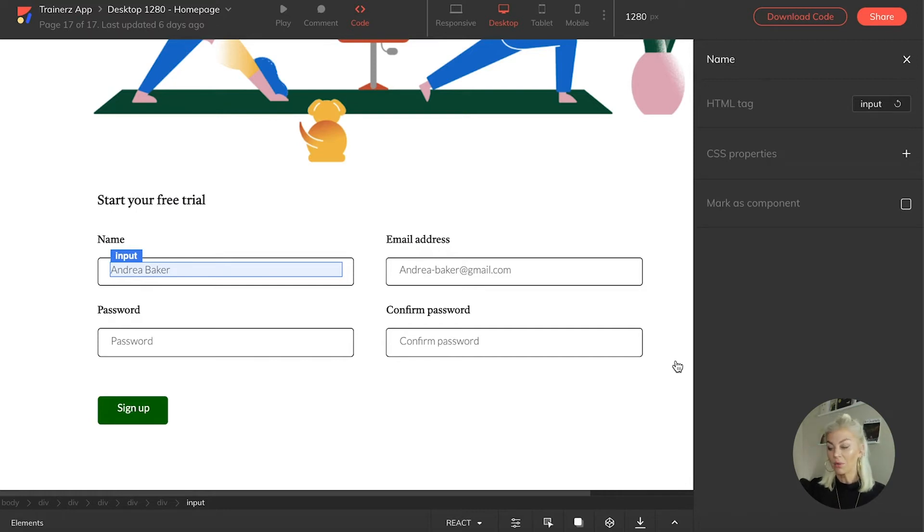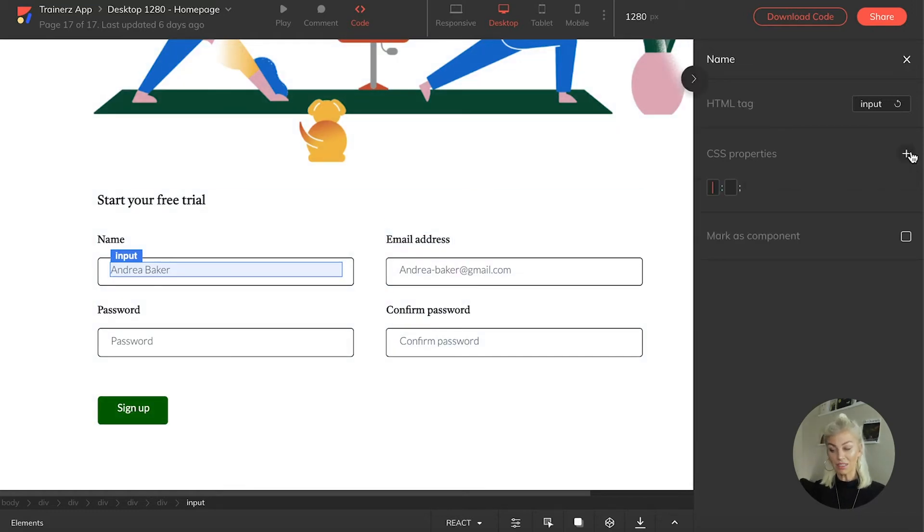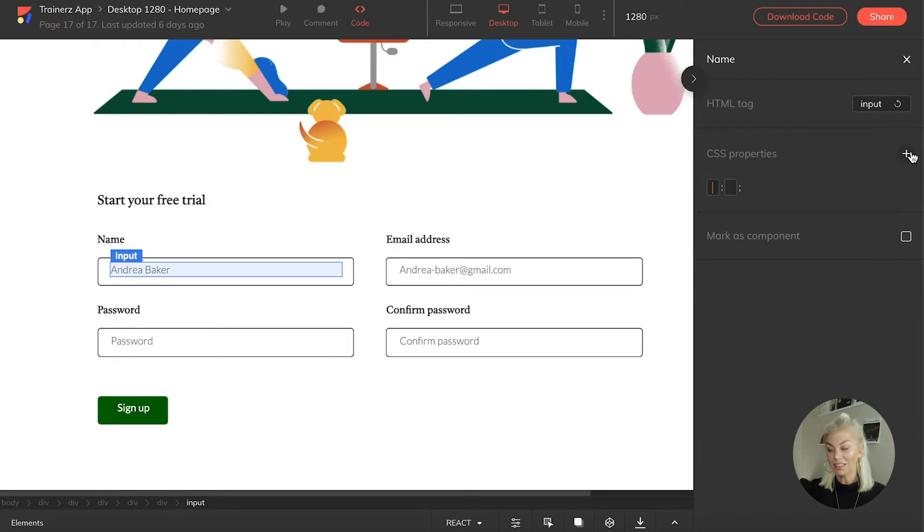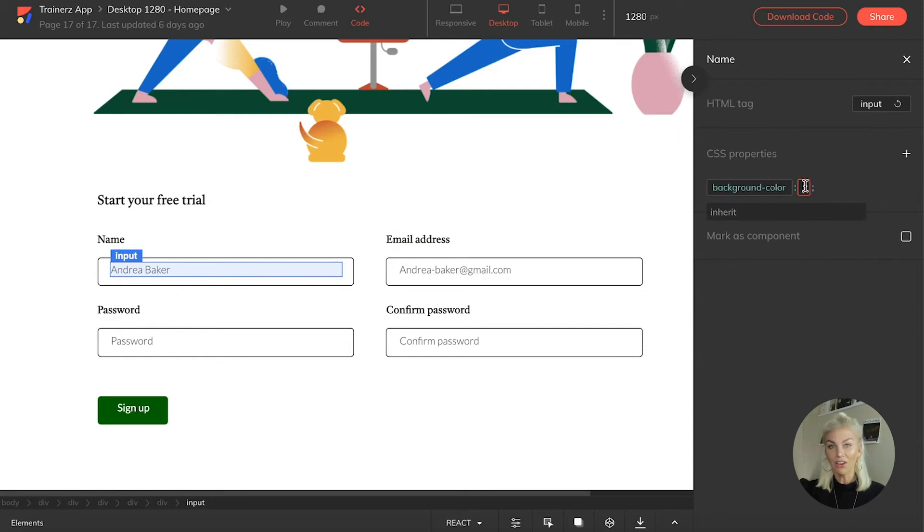I would simply click on the right tab right here, select the CSS properties tab, make sure I have the correct element selected, and simply add the CSS property of background color, yellow.